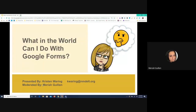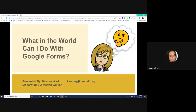Welcome to our Google Fridays. We are so excited you all can be here. Today we're going to be doing Google Forms, and presenting this is going to be the wonderful Christine Wearing. If you have any questions at all, please go ahead and put them in the chat box and we will be answering them here at the end or periodically, depending on what the question is. Go ahead, Kristen.